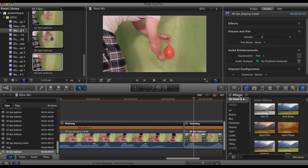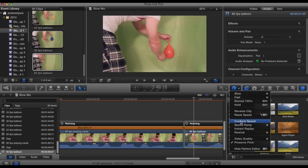When you're using a program like Final Cut Pro, you can first slow down the clip, then choose an option like optical flow or frame blending.